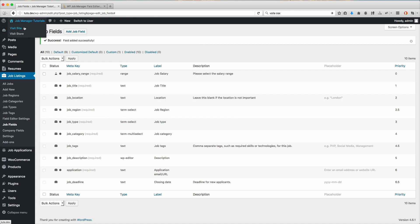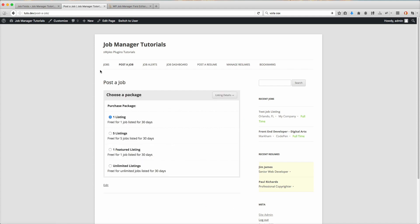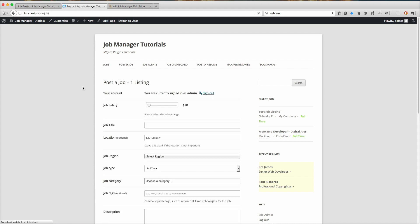Now let's go ahead and open up our site. Go to post a job. We'll select one of these. Now you'll notice, here's our job salary, that field we just created.